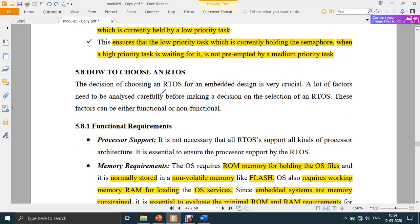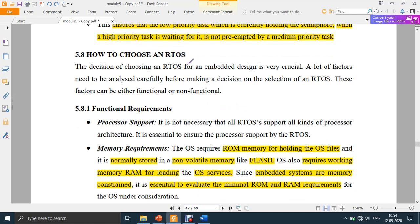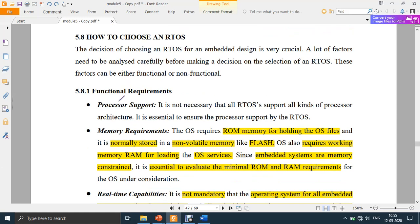Next we shall discuss about how to choose an RTOS — a real-time operating system. There are certain criteria or requirements that you need to think of before choosing an RTOS. Those requirements can be split into two types: functional requirements and non-functional requirements. First we shall discuss about functional requirements — what you need to consider whenever you want to choose an RTOS.